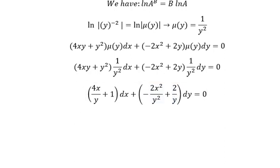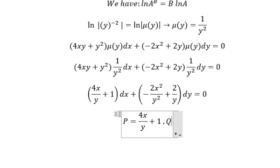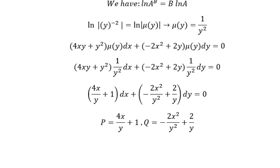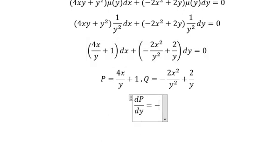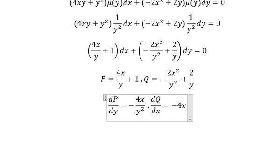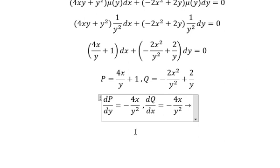Now let's check. I will put M equals to this one. So we need to do first derivative of M with respect to Y. We have like this, and the second one that is negative four X over Y squared. We can see that this one and this one they are the same. That is about exact.